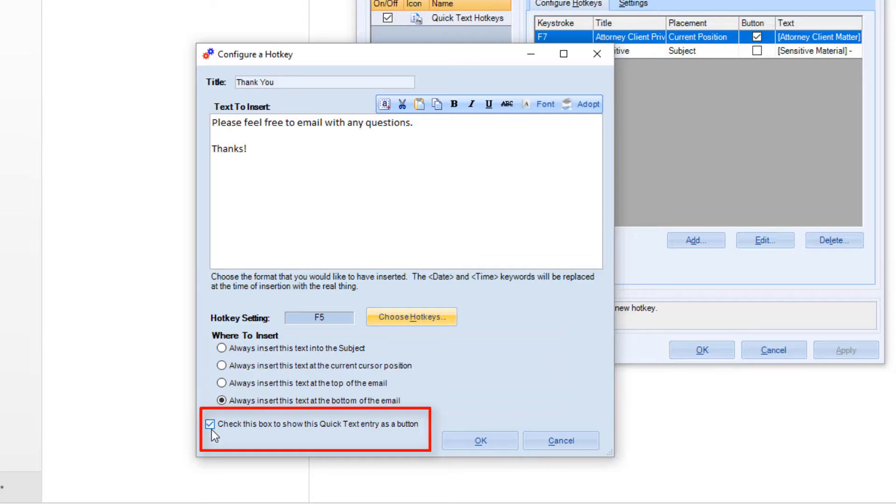Check this box to add a button on your new message home tab. We'll show you how that works in a moment.